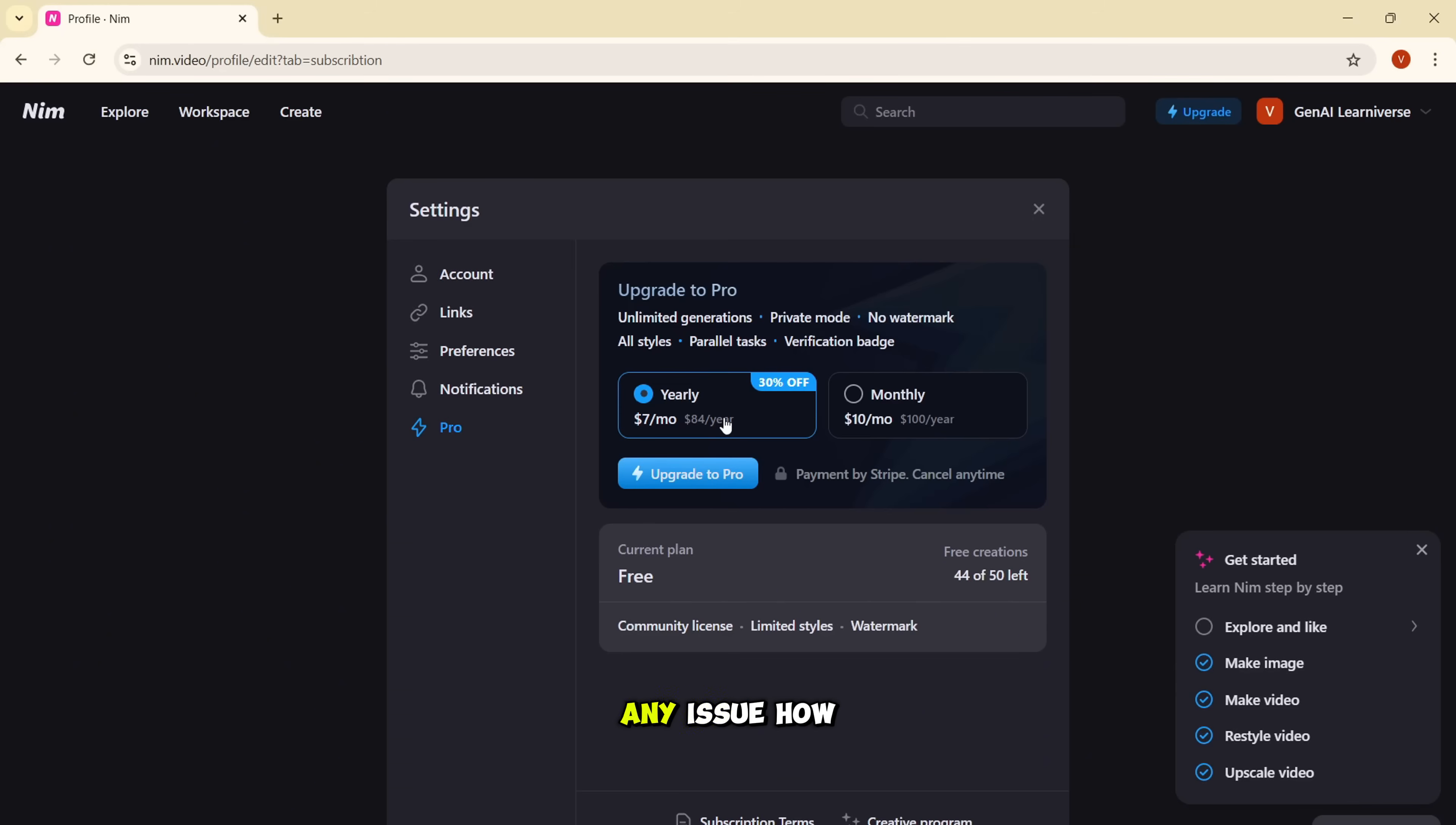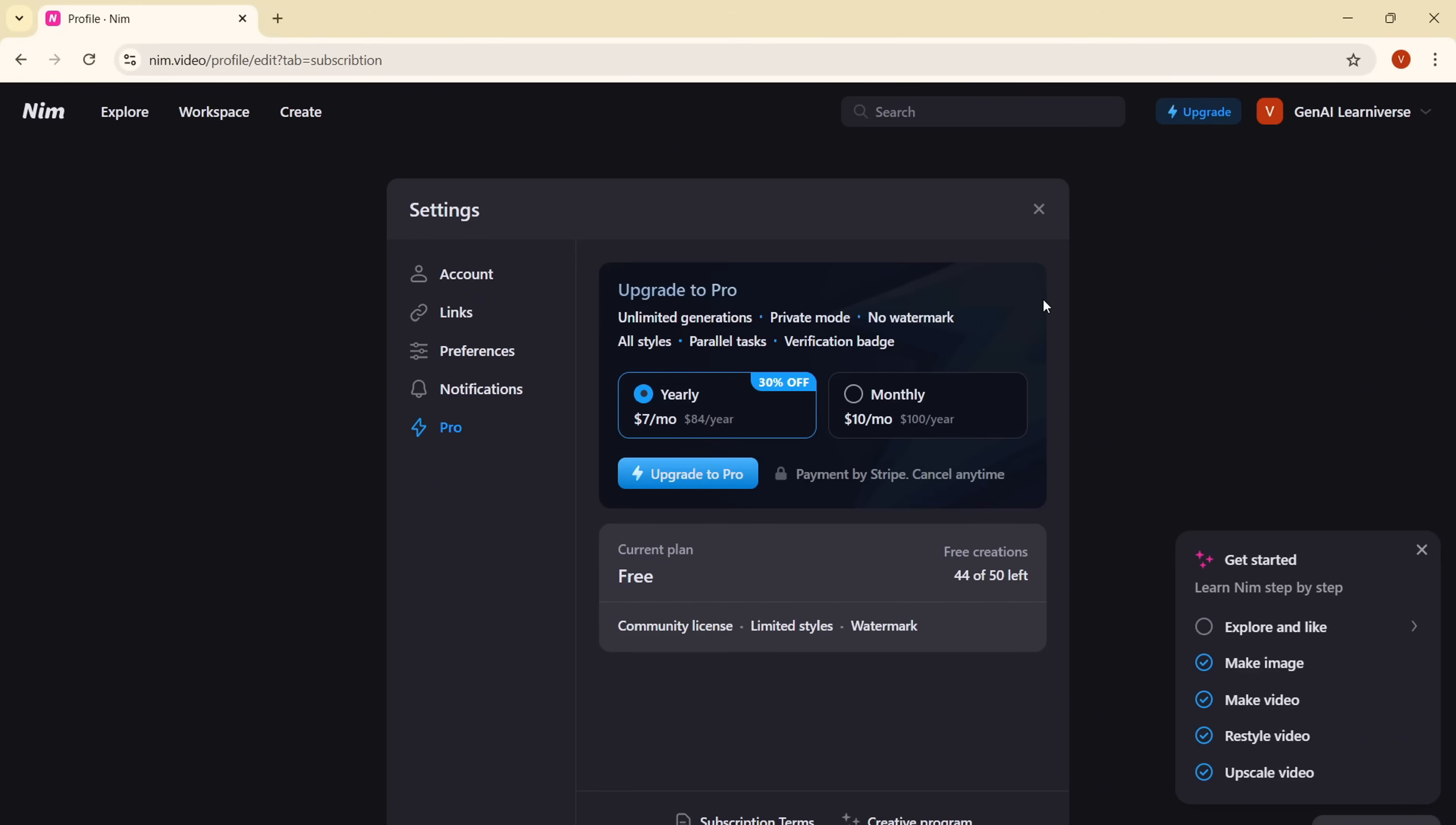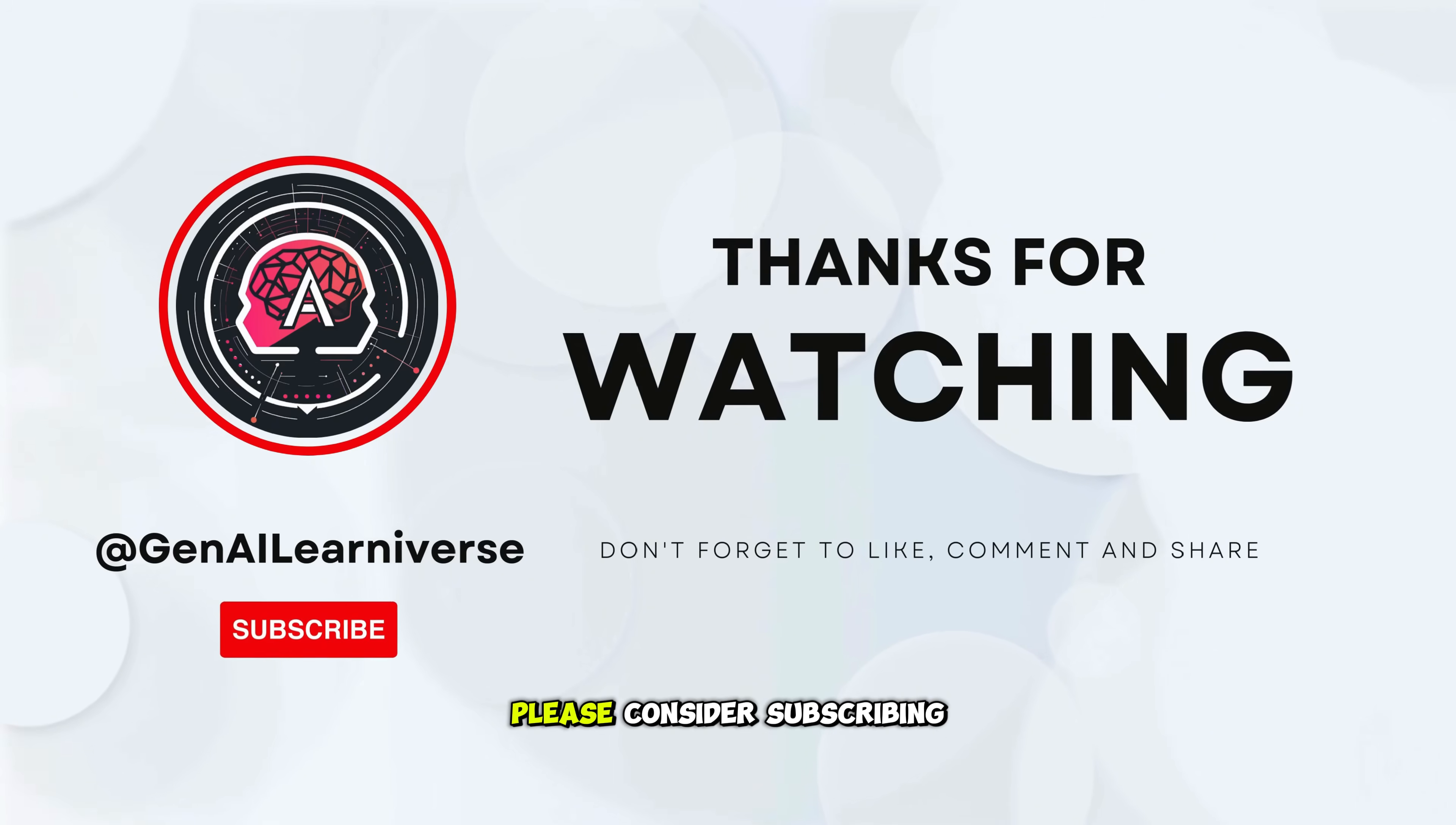Let me know if you face any issue, how it worked, whether you created any content. If you want to call out your channel and maybe you can let us know what you created and I would love to hear that. Thank you very much, everyone. If you liked this video, please consider subscribing to this channel. Thank you.